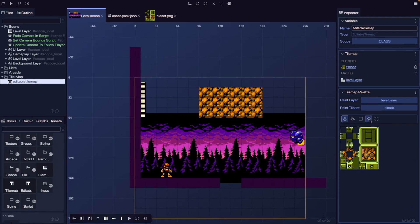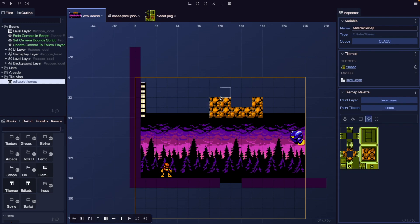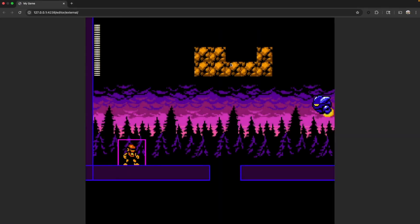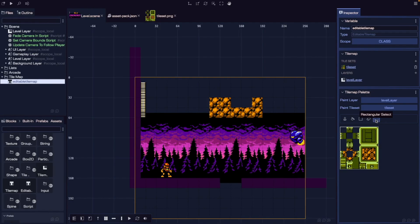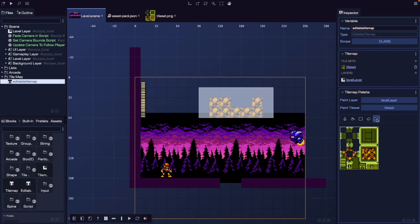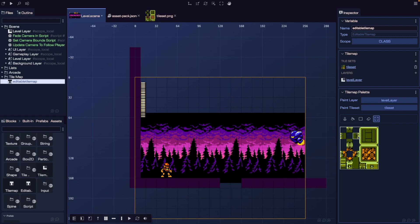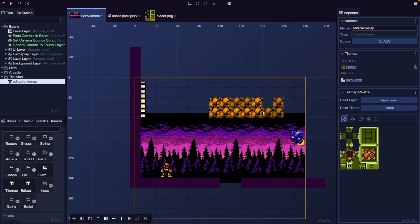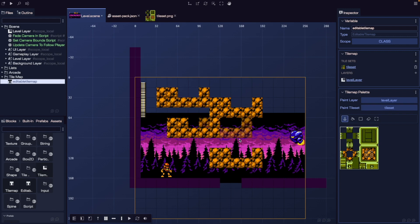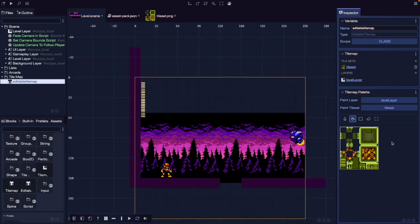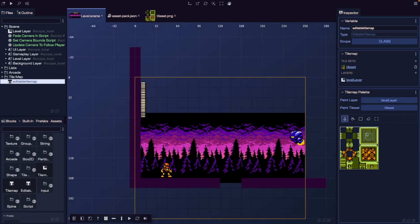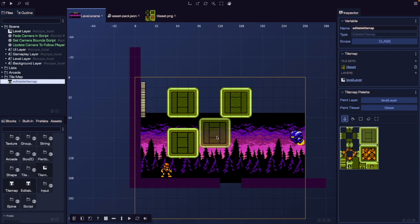In the tile map editor, if we want to erase blocks we can choose our eraser tool and click and drag over our tiles to erase them. We can also use our rectangular select tool to choose multiple tiles, which lets us delete in bulk or copy and paste tiles. Besides painting one tile at a time, we have the paint bucket tool to fill our whole layer with a selected tile. We can also select more than one tile at a time and use our stamp brush tool to paint that whole selection.